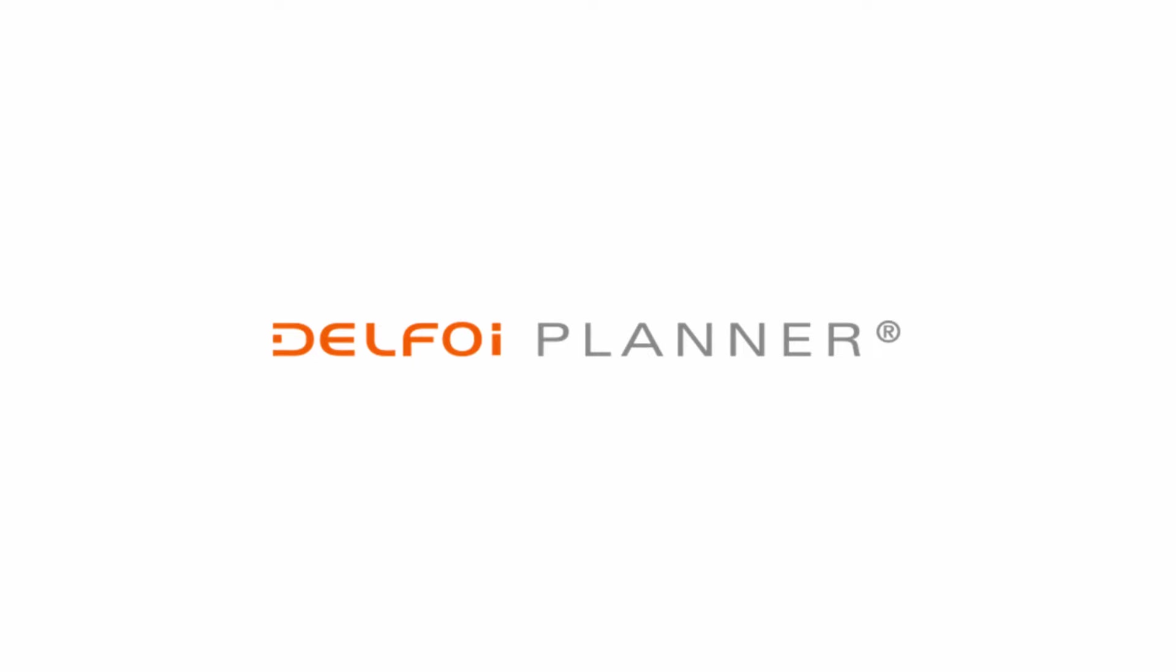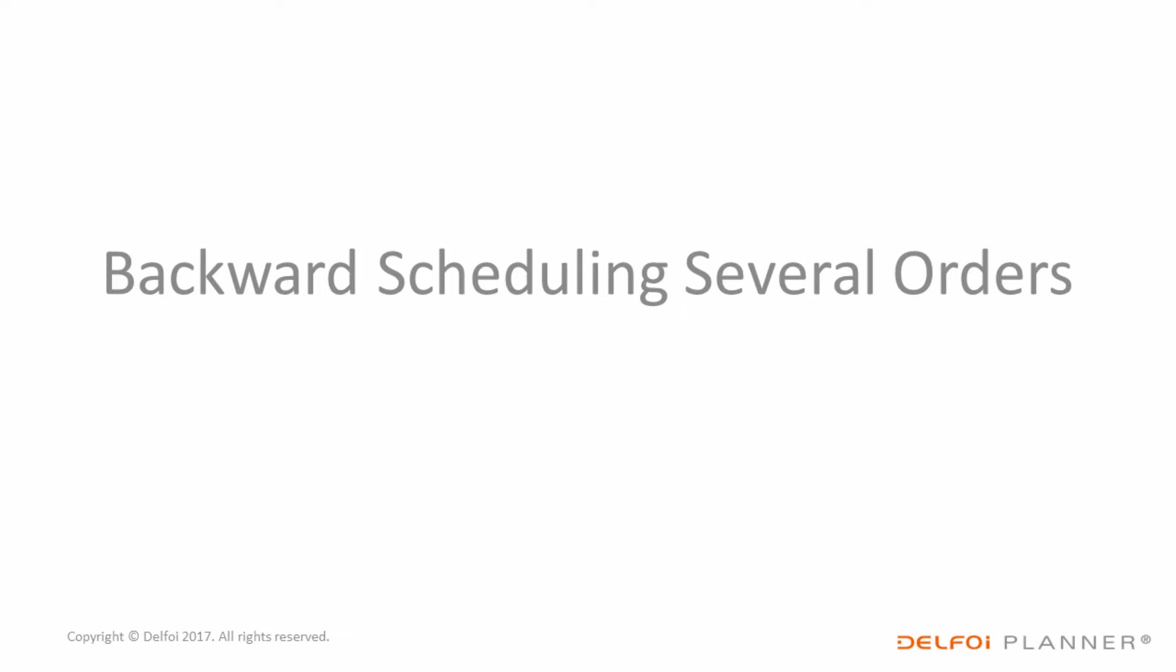Welcome to an overview of Delphoi Planner, a finite scheduling system for production planning. We'll start with the basic scheduling of a few orders.